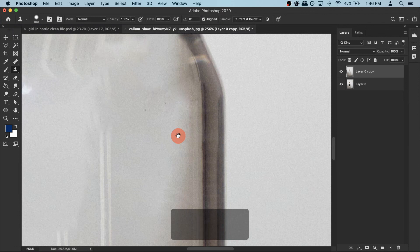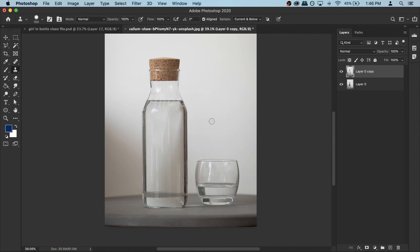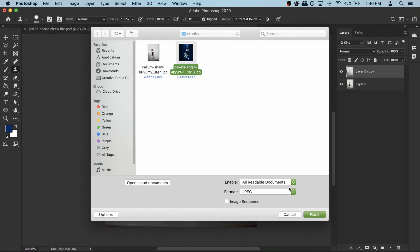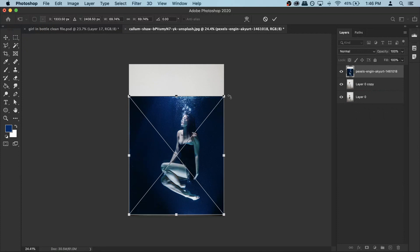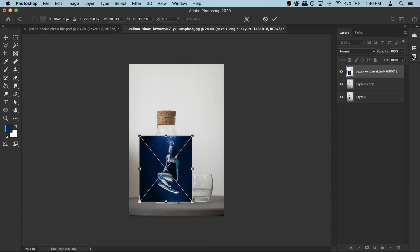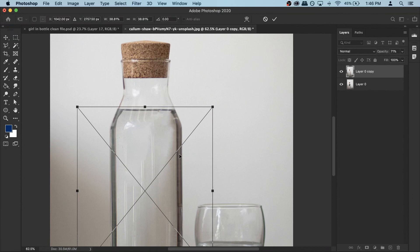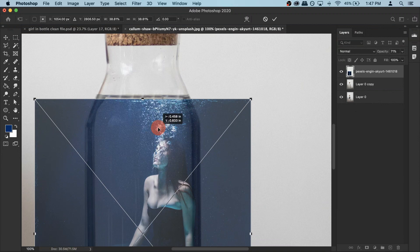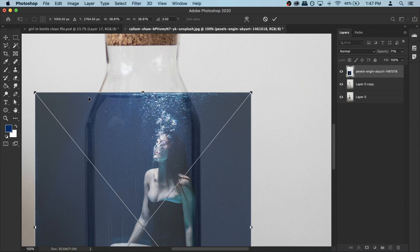Now we can add the photo of the girl. Go to File and this time select Place Embedded. Select the photo of the girl and place it. Make it a bit smaller — hold your Shift key and then make it small and place it somewhere around here. Reduce the opacity a bit without losing transform options, then zoom in. Align the photo so the water line is right at the top — align this line with that line.